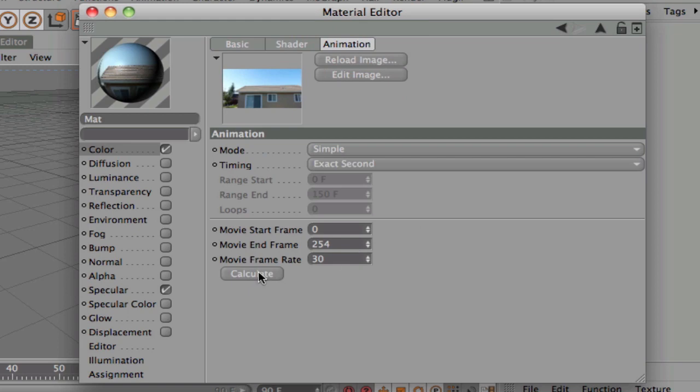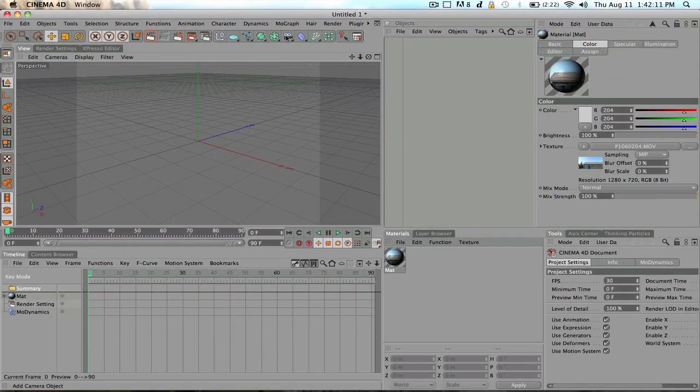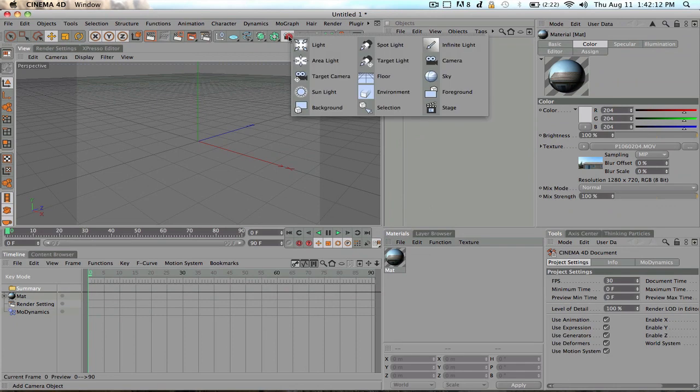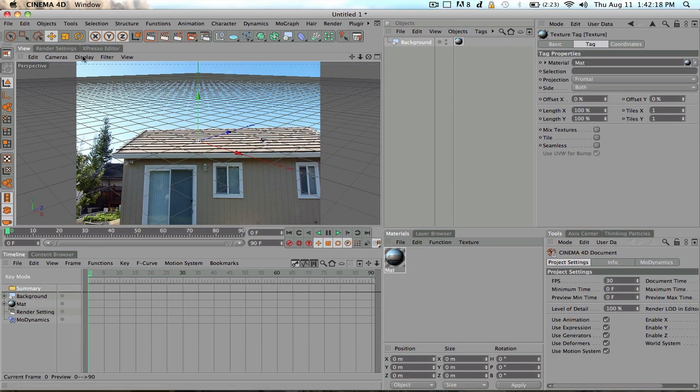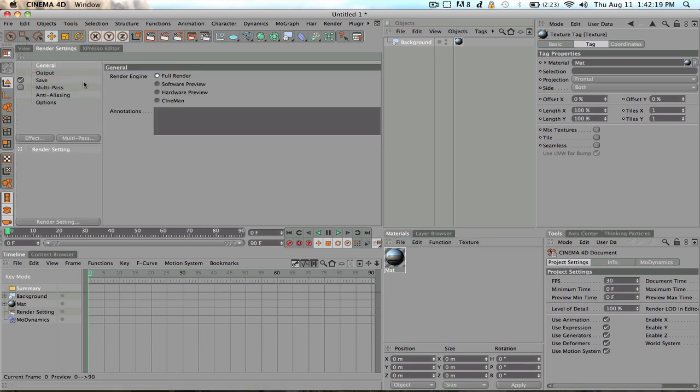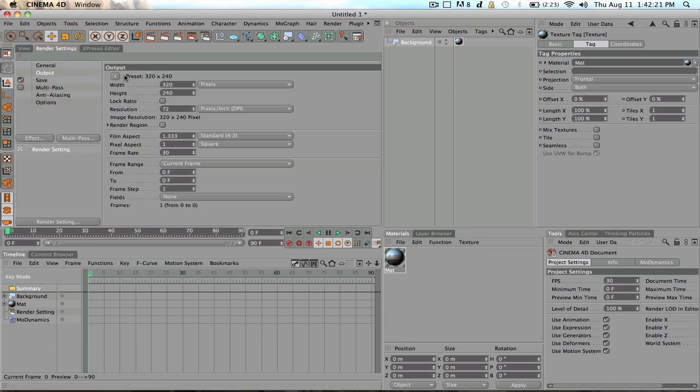Now calculate and close it out. Now create a new background and drag your material onto the background. Change your render settings.